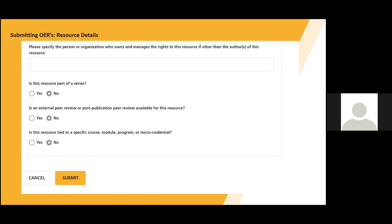We are almost at the end of the submission process. This section may not apply to you. If it doesn't, you can go ahead and click submit. If your resource is owned and or managed by an organization or person, please specify. If your resource is part of a series, external peer review, and or specific course, this is an area to relay that information for your resource.